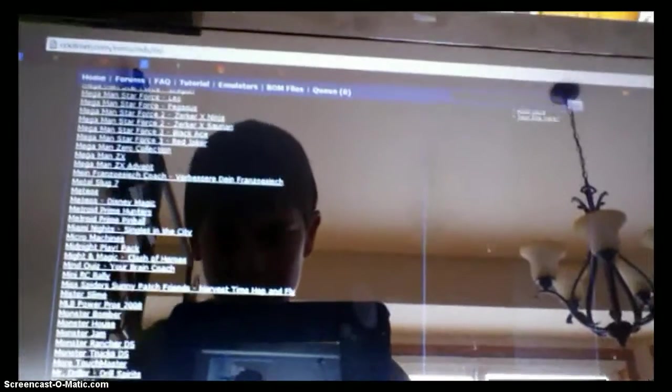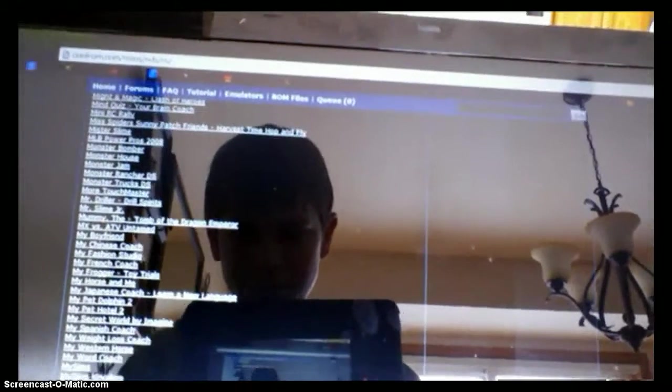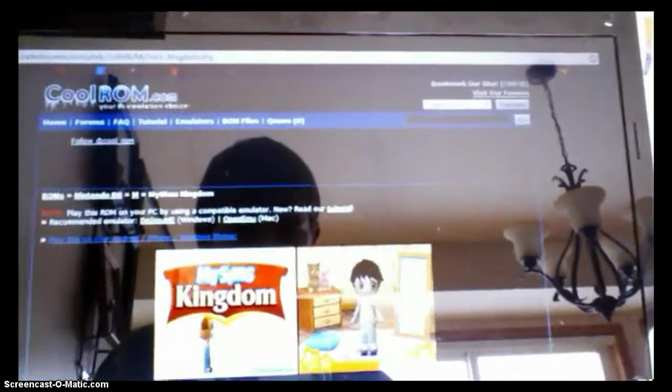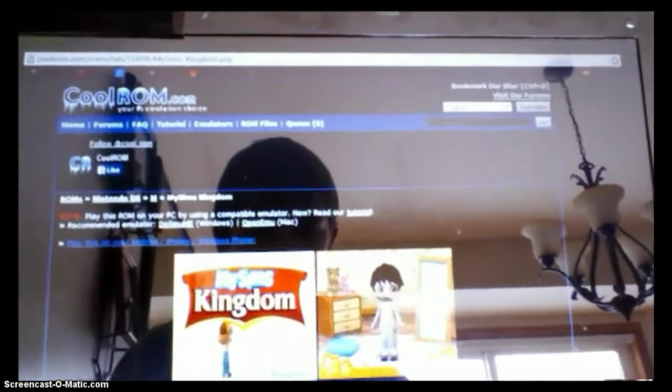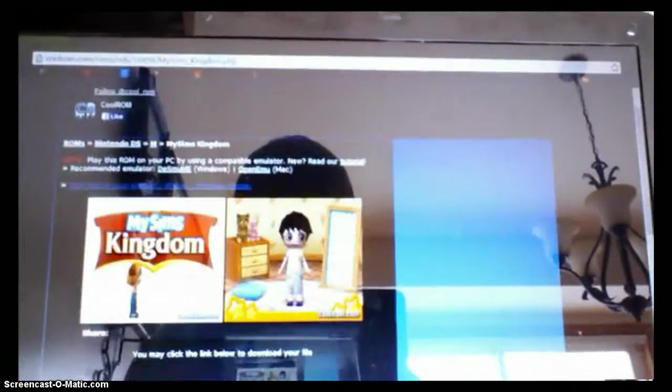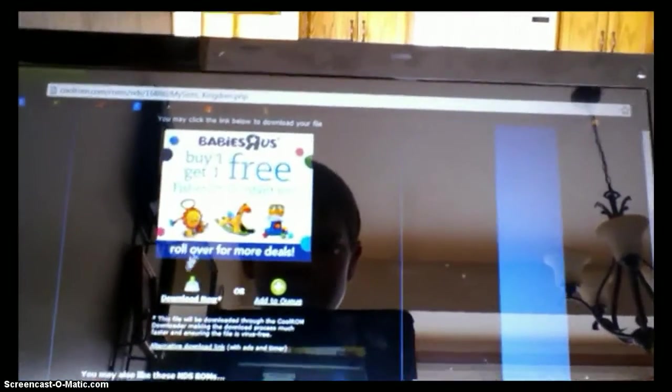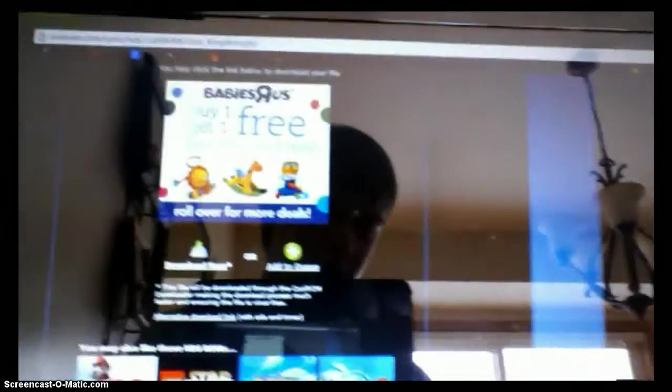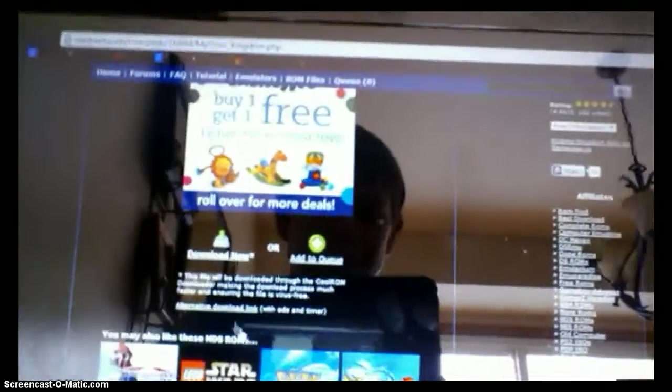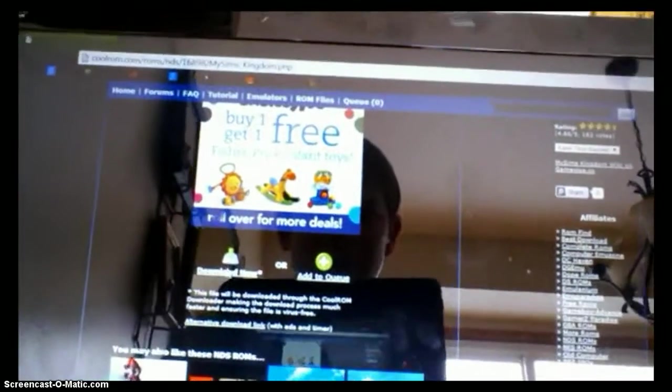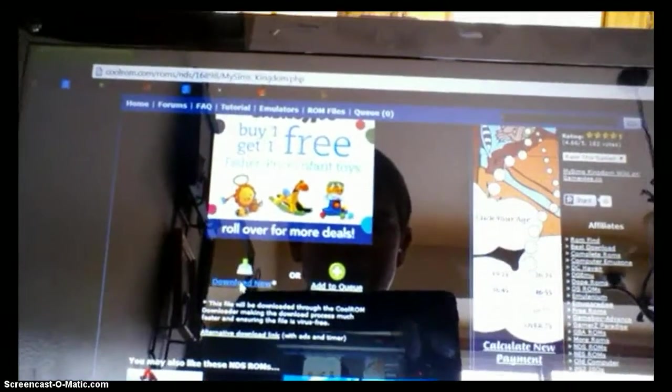Okay, so again, I want My Sims Kingdom, and then once this shows up, scroll down under the advertisement, this one happens to be Babies R Us, but anyway, click the Download Now button.